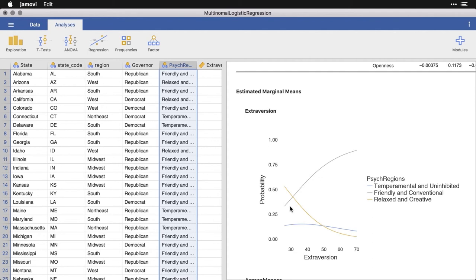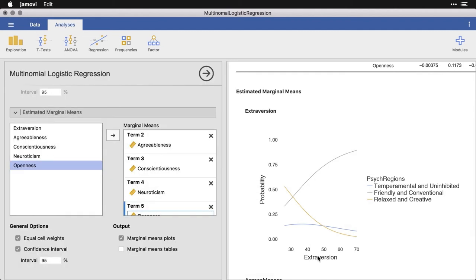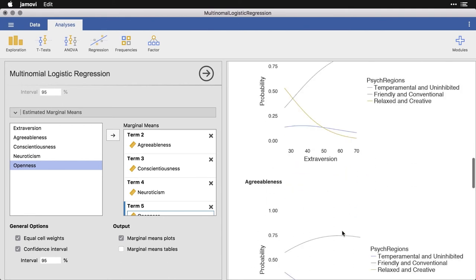So this gray line right here is the friendly and conventional. And by the way, this shows us extraversion where the mean is about 50 and it goes down to about 30 up to 70. And so as extraversion goes up, there's a much higher probability that that state is in the friendly and conventional. You can see that when extraversion is low, it's probably relaxing, creative, and the temperamental and uninhibited is just kind of low all the way through on that one.